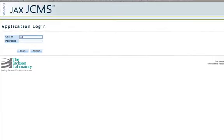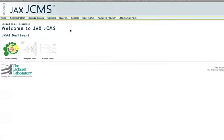Login to JCMS using MTS admin or your personal credentials. Once you have logged into JCMS web click on cage cards in the top navigation.